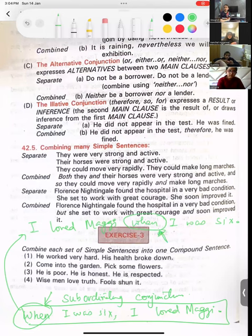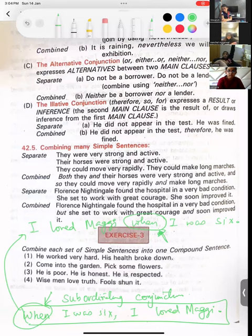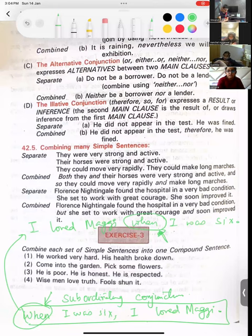When I was six, comma, I loved Maggie. Pay attention to where I am using the comma with the subordinating conjunction. There is another way to write this: 'I loved Maggie when I was six.' That is also correct. Pay attention to the position of the subordinating conjunction here — it comes in the middle, so no comma.